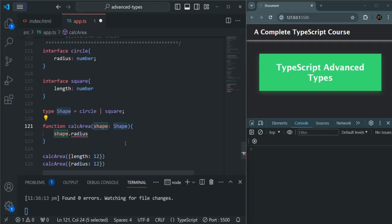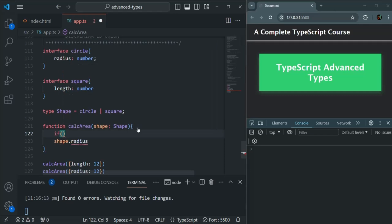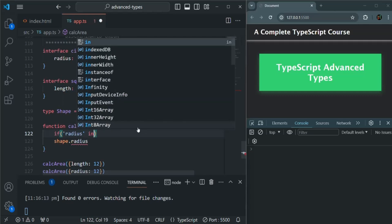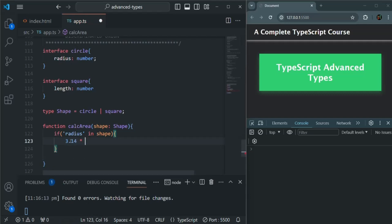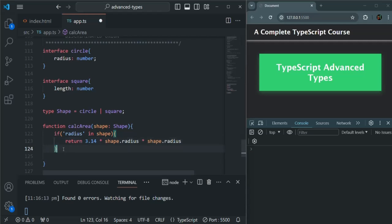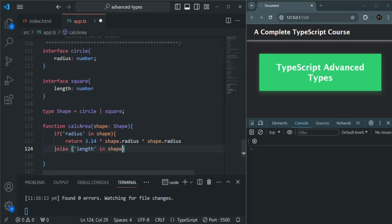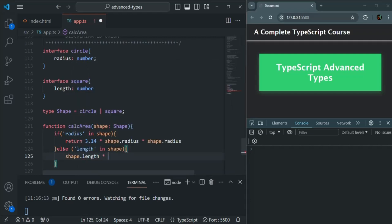So here we need to do type guarding. One way to do type guarding with interfaces is by using the in operator. So here we can check: if radius in shape, then we calculate the area as 3.14 multiplied by the radius multiplied by the radius, and return that value. We can also check if length in shape, in that case we simply return shape.length multiplied by shape.length.